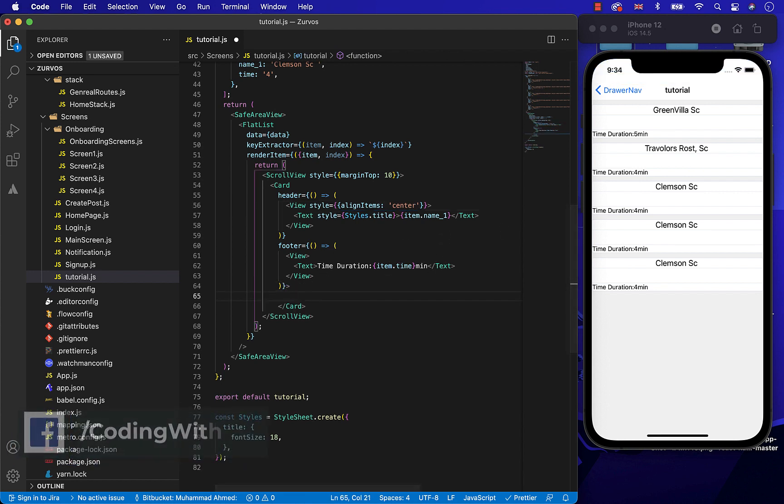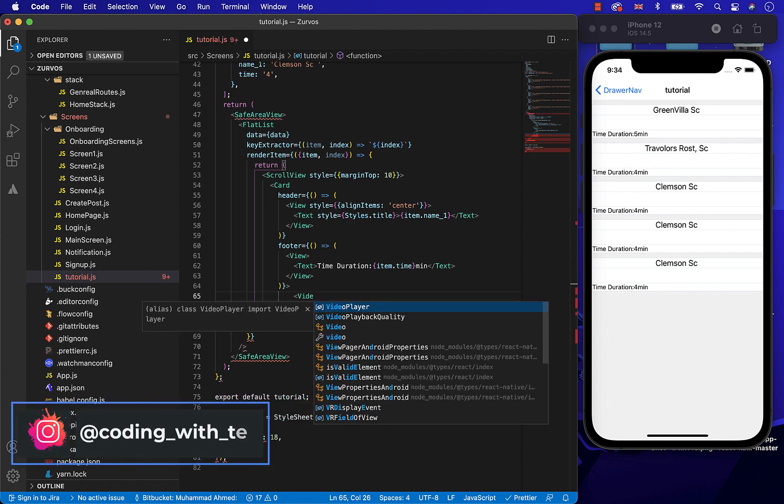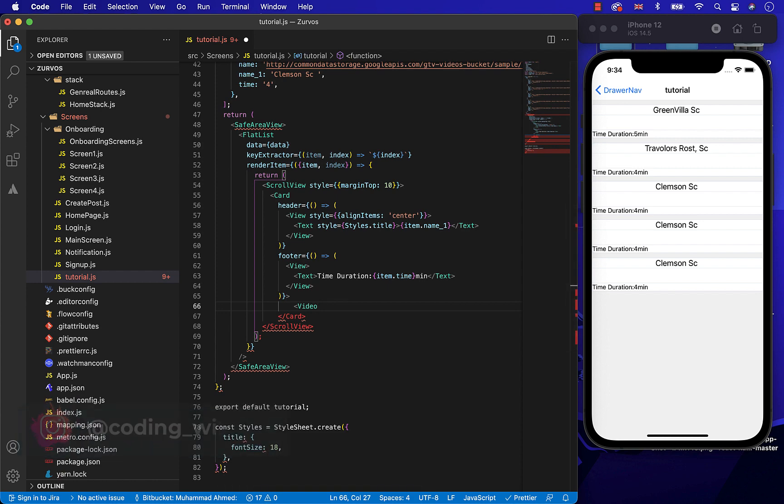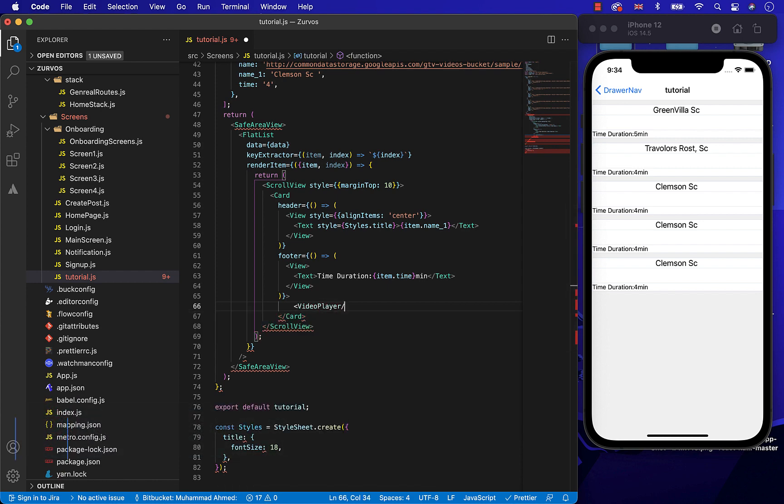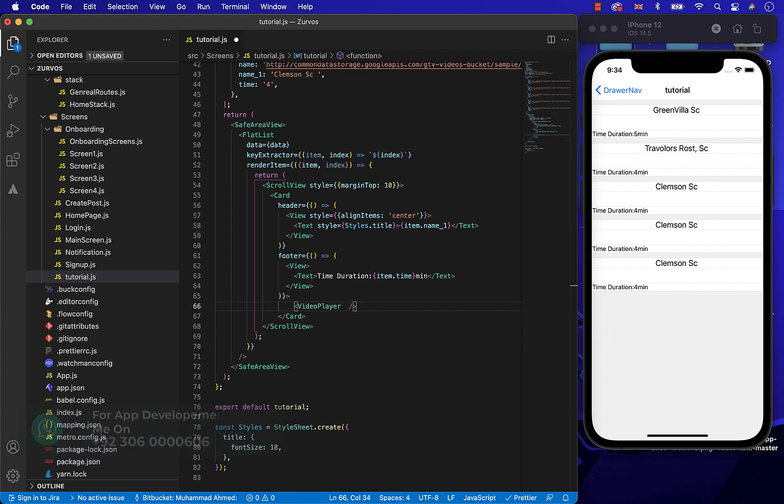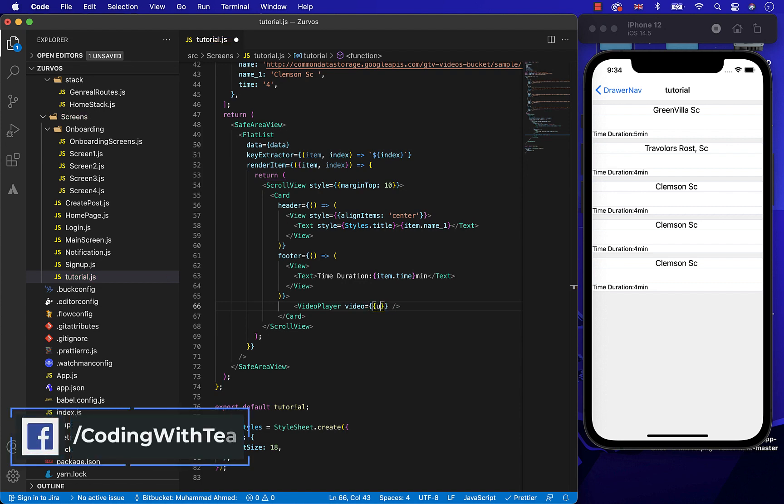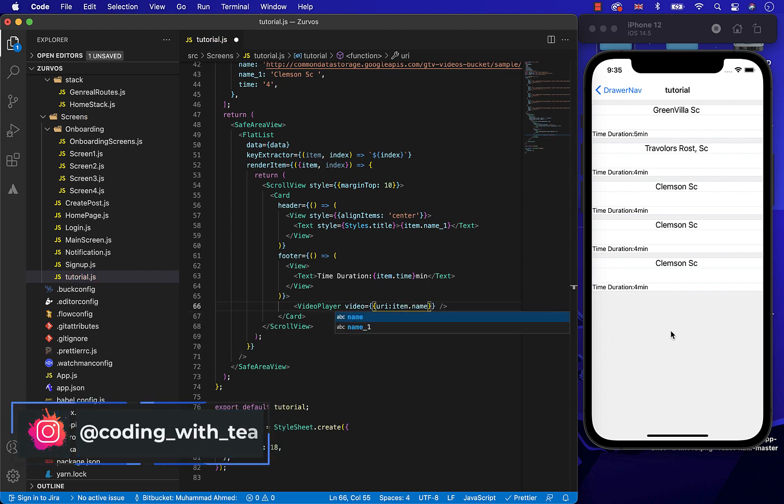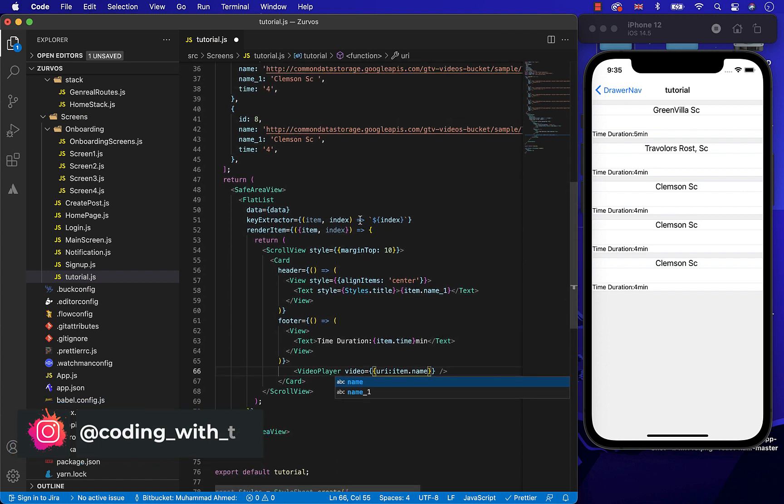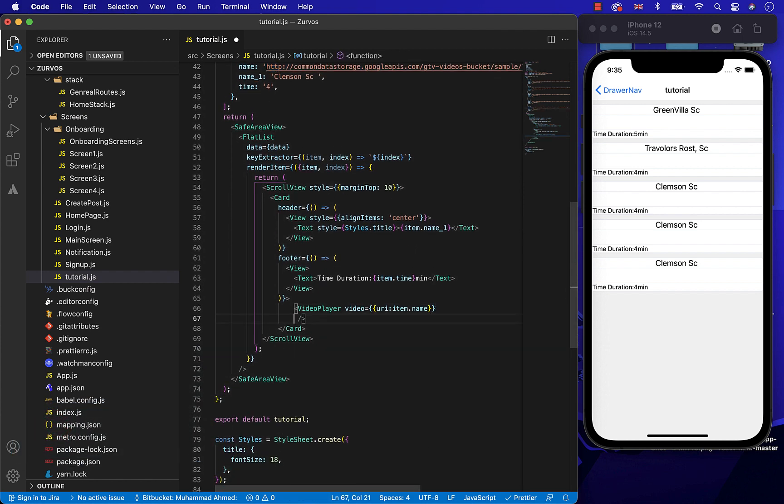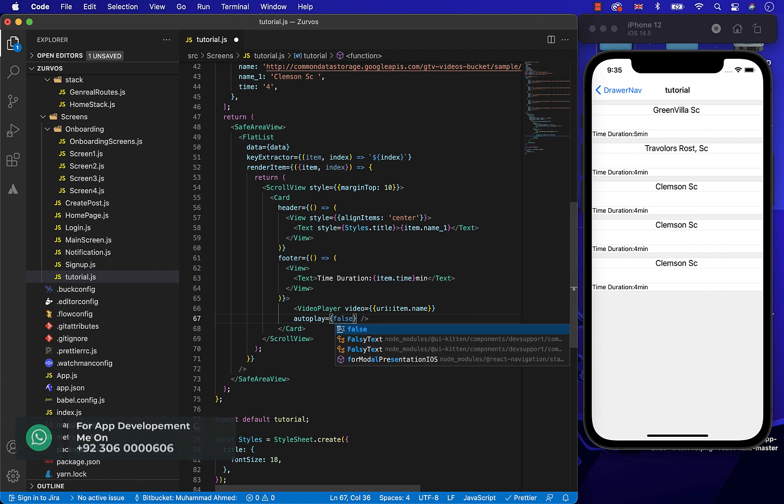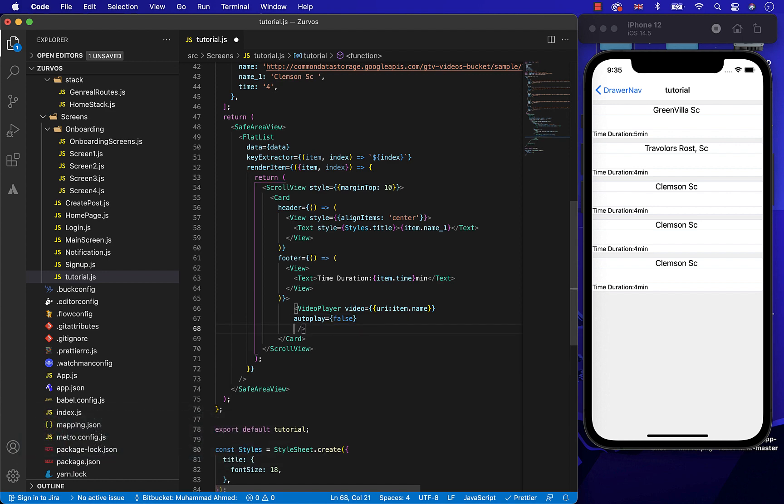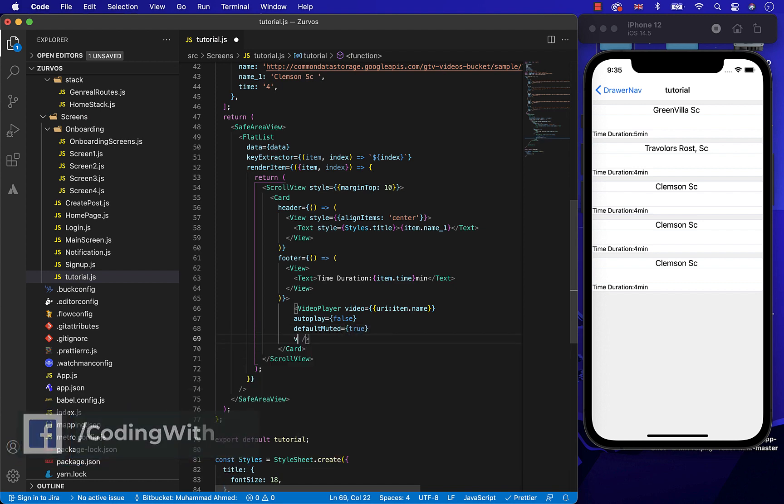Now, let's start integrating React Native video player. For that, import video player component between the card and pass it the required props. The video prop will be the link of video which you want to show on the screen. Autoplay false because we don't have to play automatically again and again. Let's make it default muted. Let's give the width and the height of the video.